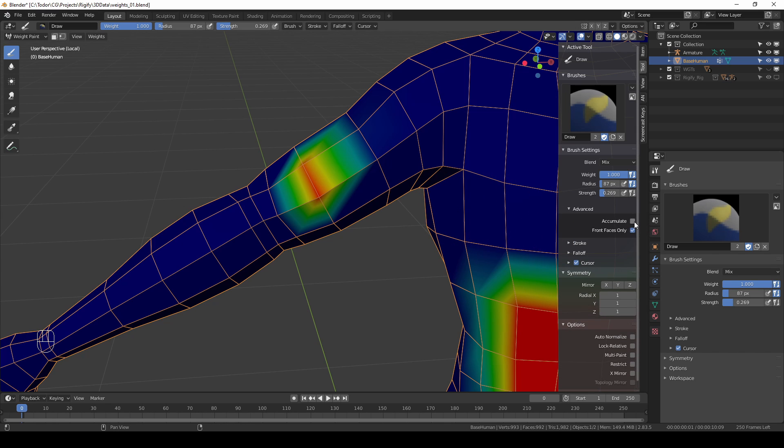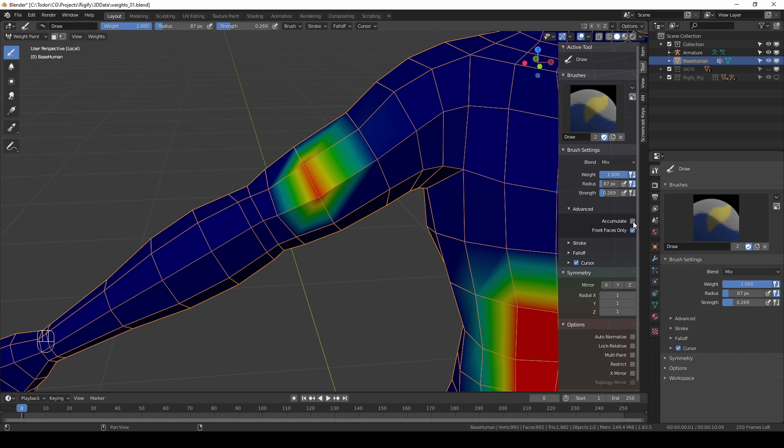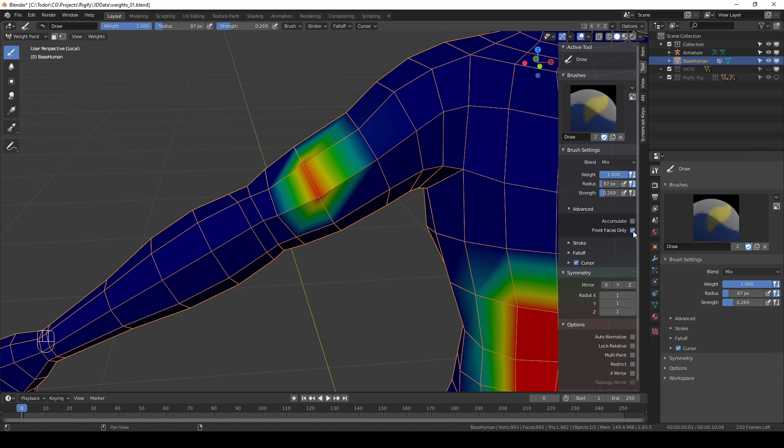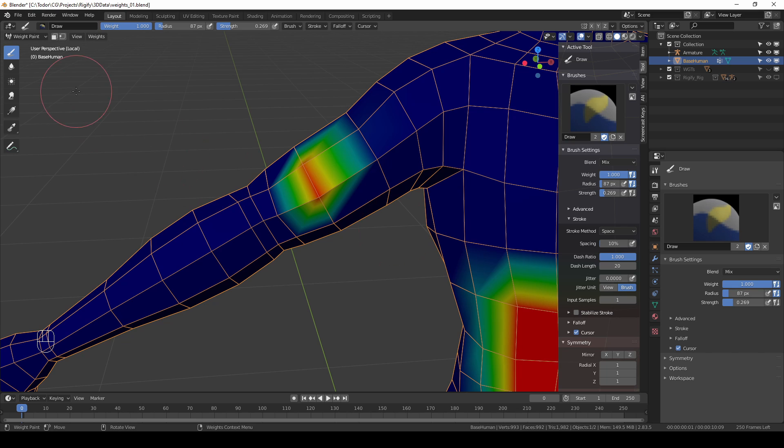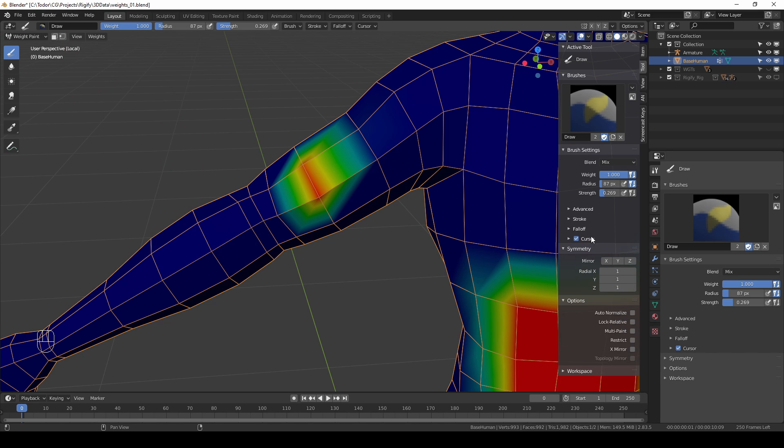The accumulate option makes your brush behave as an airbrush which is again kind of pointless in weight paint mode. Front faces only—I think it's kind of broken or it doesn't do much. Stroke is again more useful in the other modes.